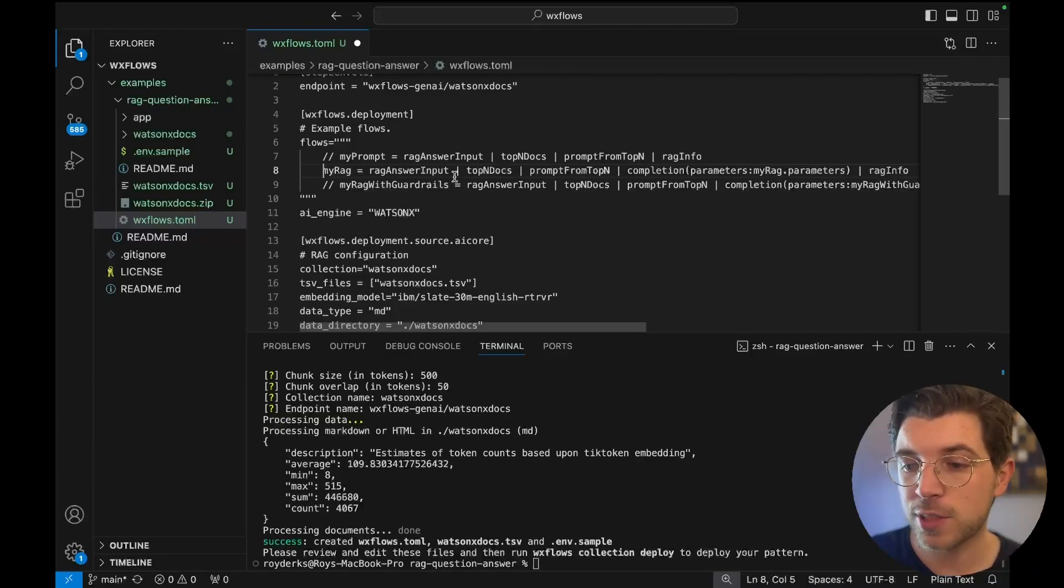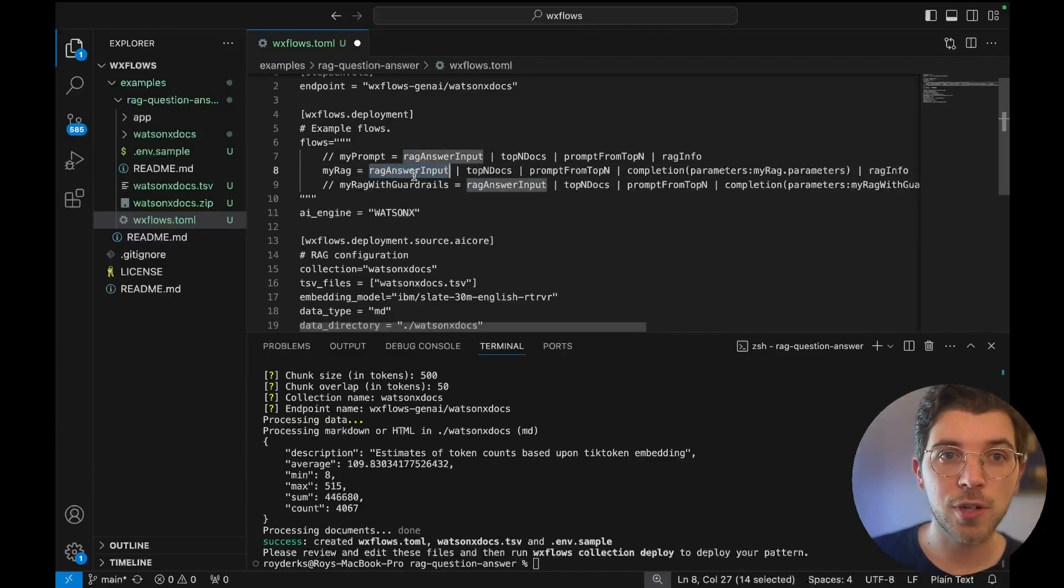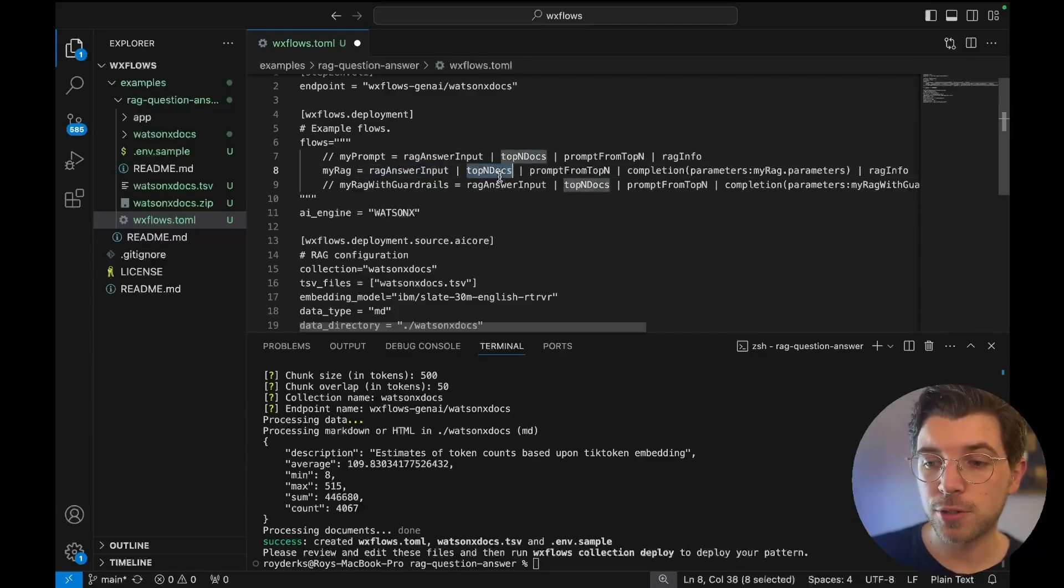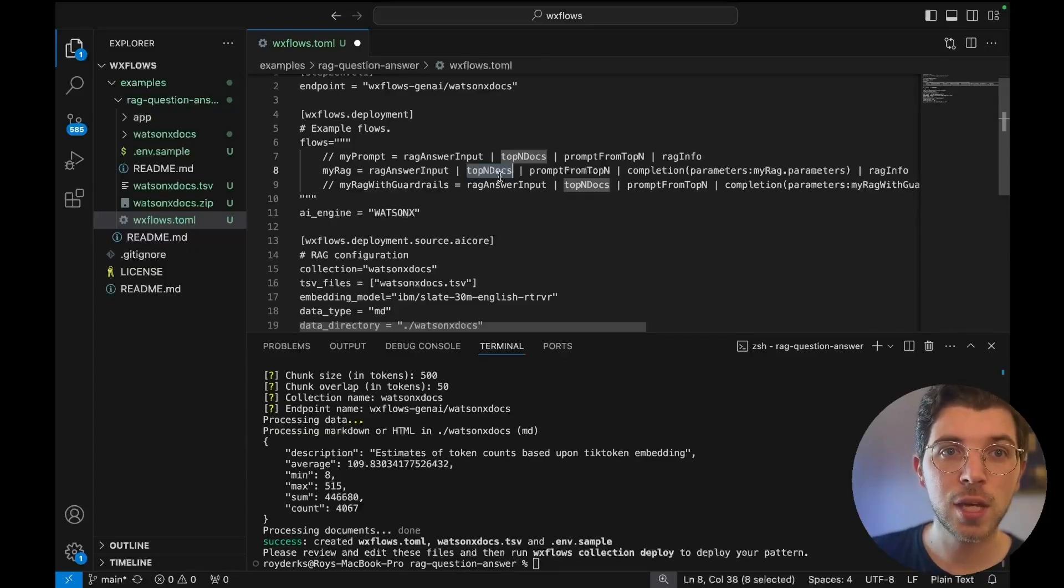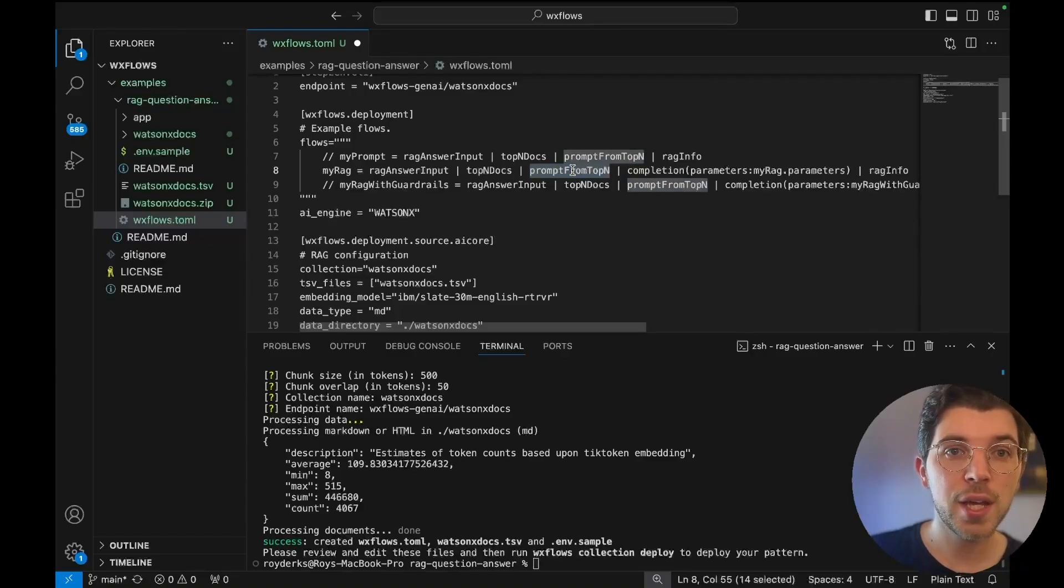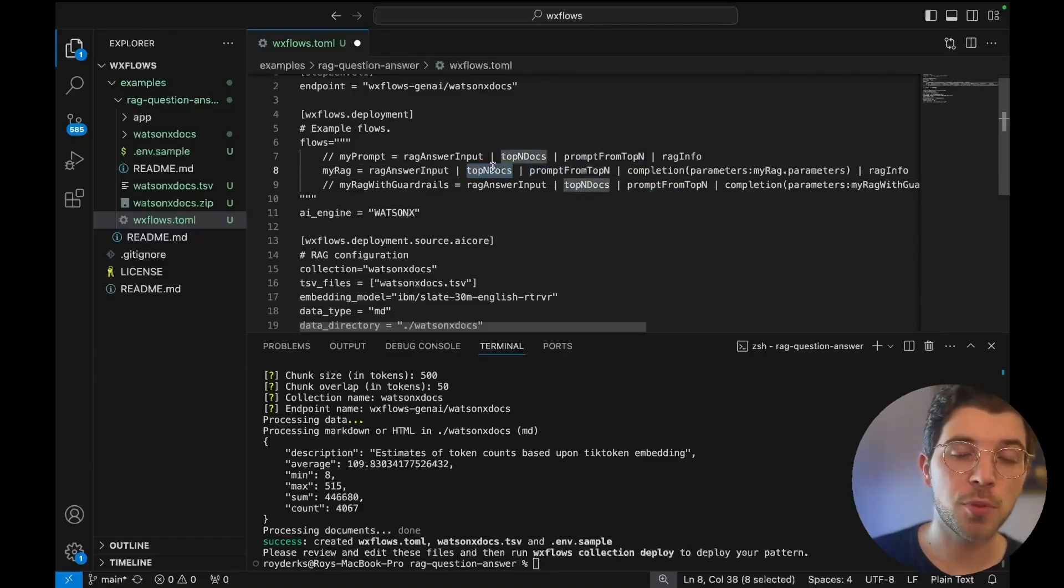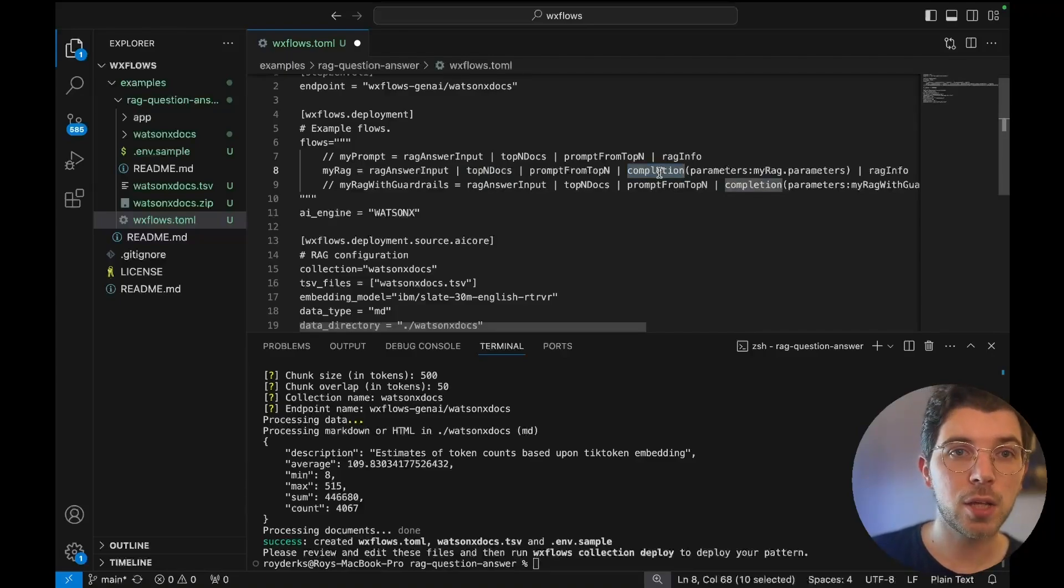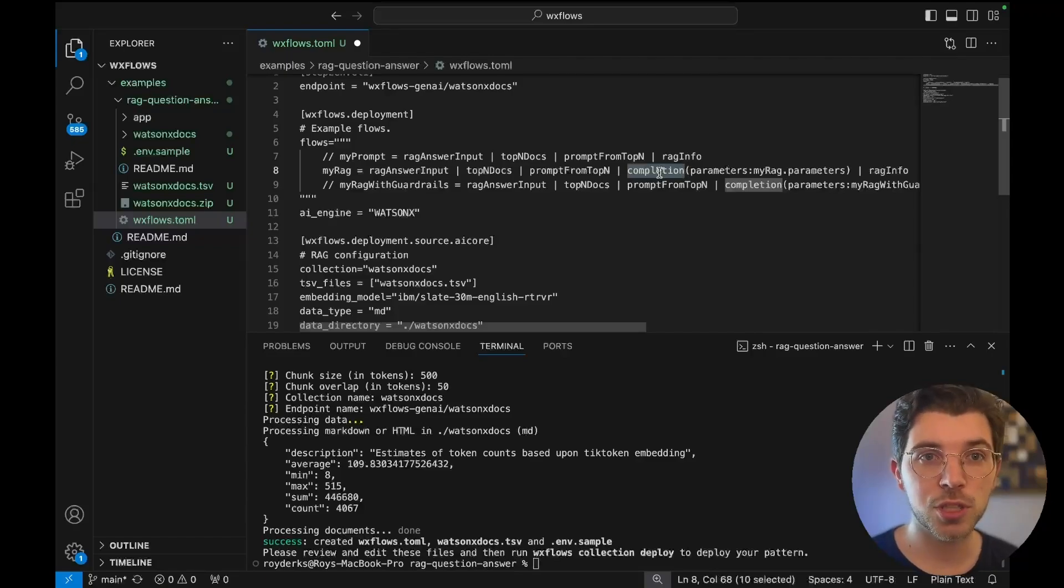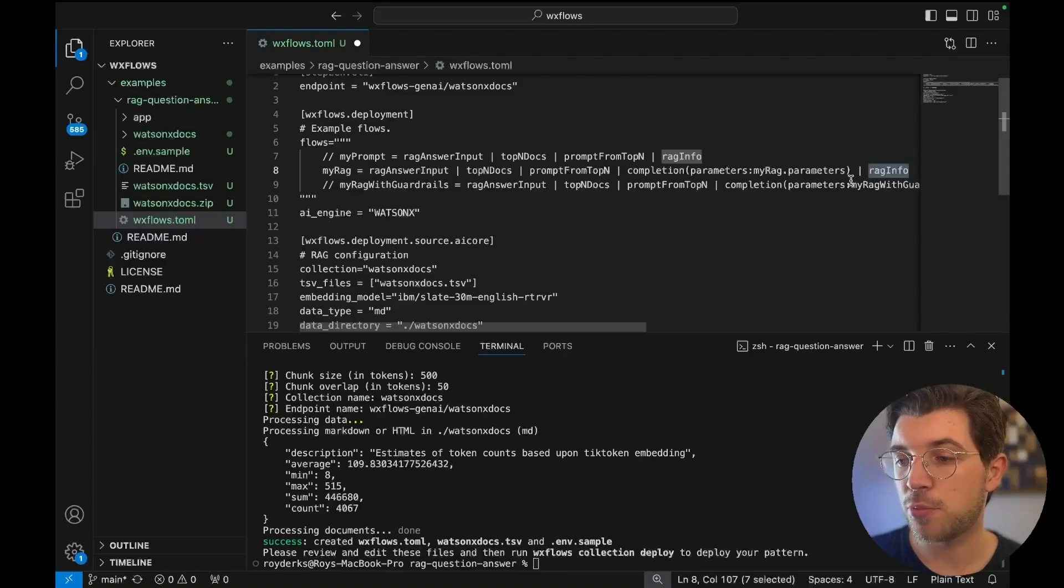So the my_rag flow consists of five steps. There is a first step where I'm gonna take all the parameters that are needed such as the question or the temperature. Then there's a step called top-end docs where this flow is going to retrieve data from a vector database based on my question. Then it's going to put my question in a prompt together with the matches from the vector database. And finally it's going to send it over to the LLM and the LLM is going to look at my relevant context which is coming from the vector database and my question and then it's going to reason and give me an answer in the final step rag_info.